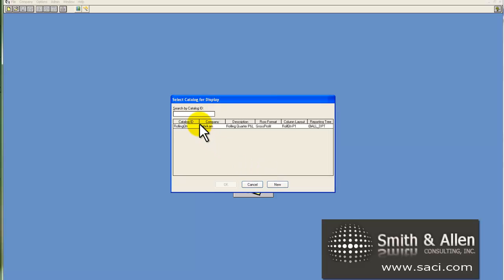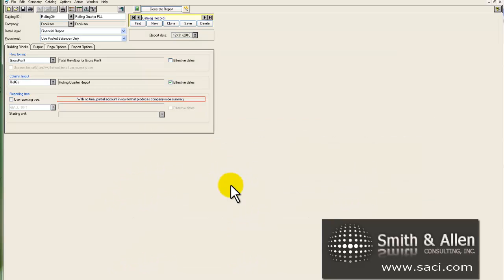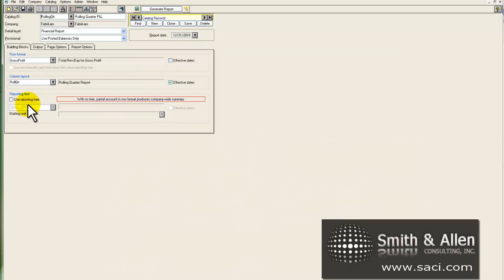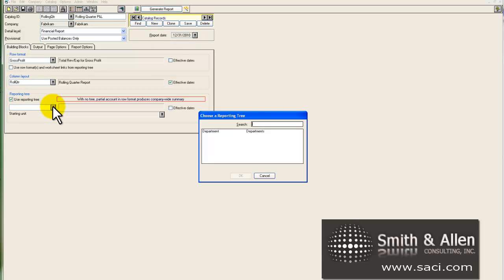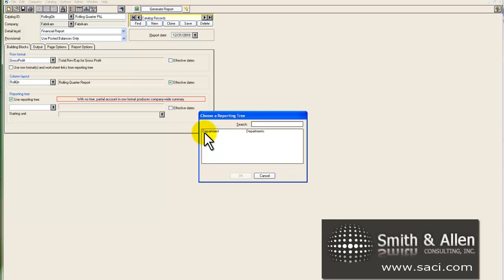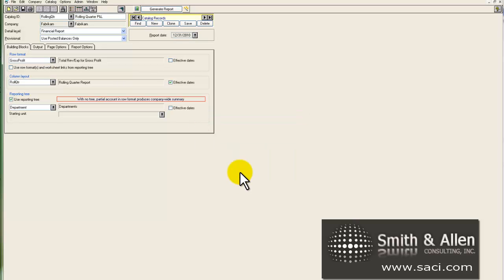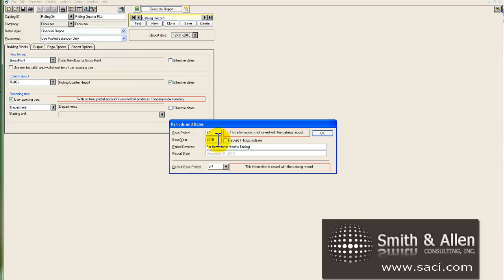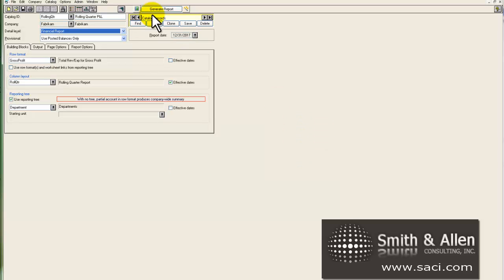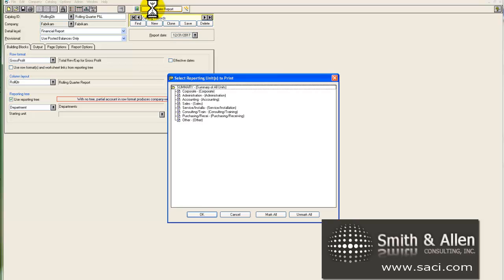So let's go to our catalog report and open our rolling quarter. And we're going to add the tree. So to add the tree, we'll just simply click on the box to indicate we're going to use a tree. And we'll add the tree. Let's save. I'm going to change the year to a year that has data in Fabricam. And I'll click on generate report.